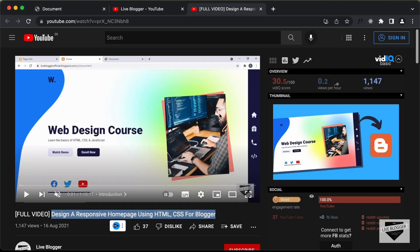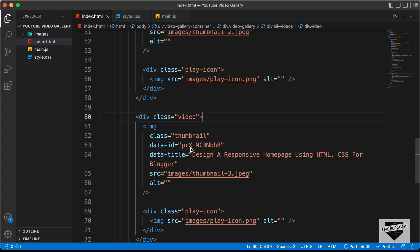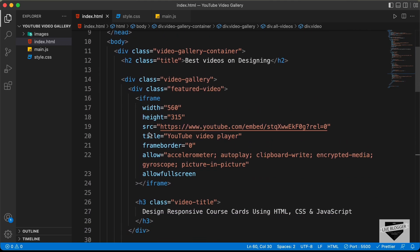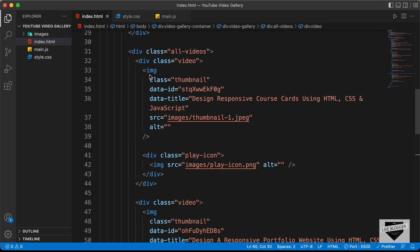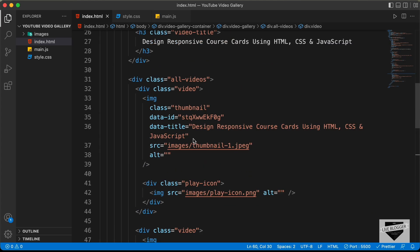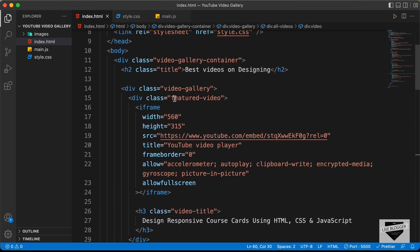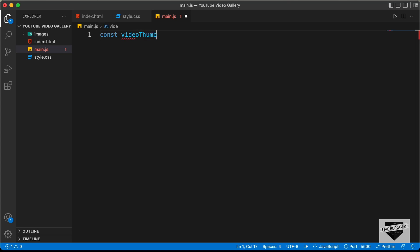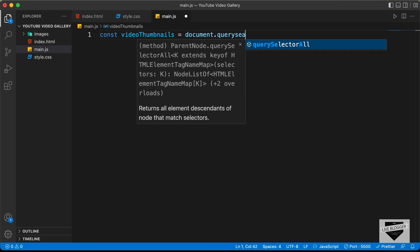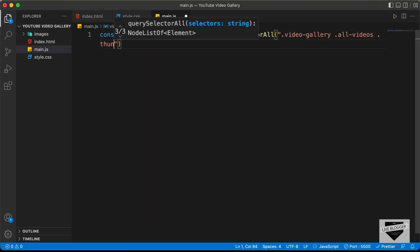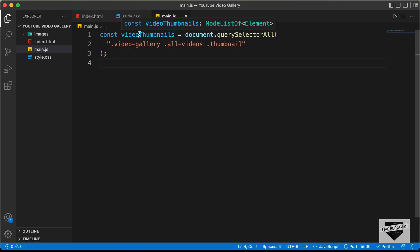Now we will add the JavaScript to display the correct videos. We will use the data attributes of ID and title. First, we need to get some elements from the HTML. In main.js, let's type: 'const videoThumbnails = document.querySelectorAll(".video-gallery .all-videos .thumbnail")' — all the thumbnails will be stored inside this constant.